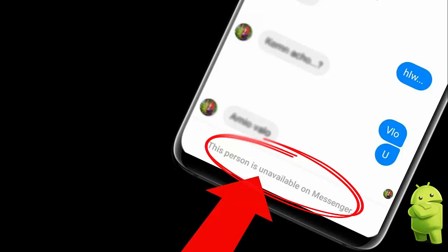Have you come across this 'person is unavailable on Messenger' error while accessing it? If so, then here is the video where I will show you different ways to troubleshoot the error. So let's begin.